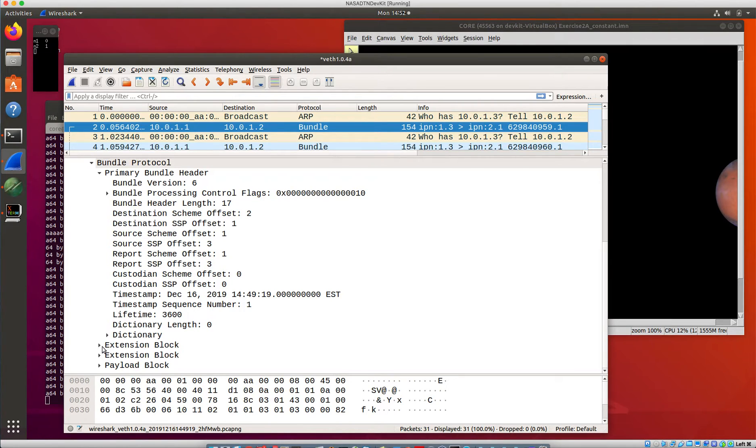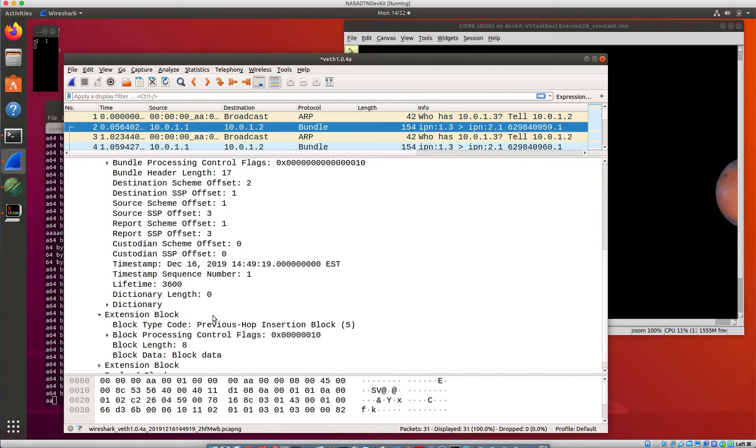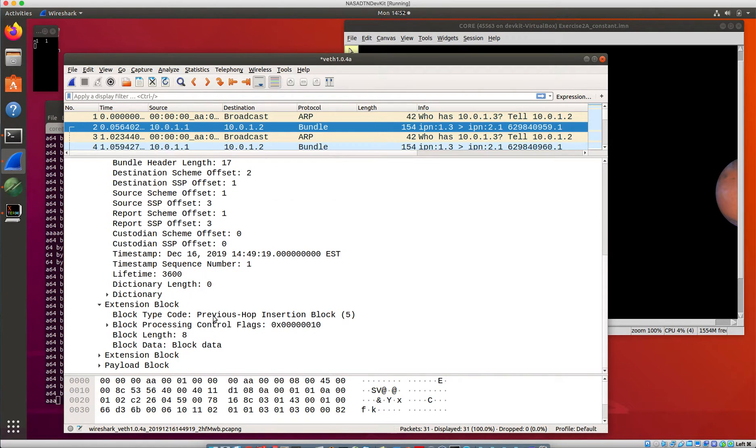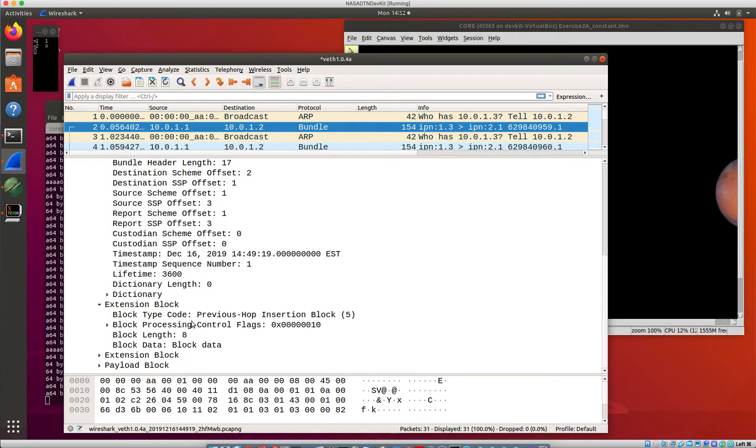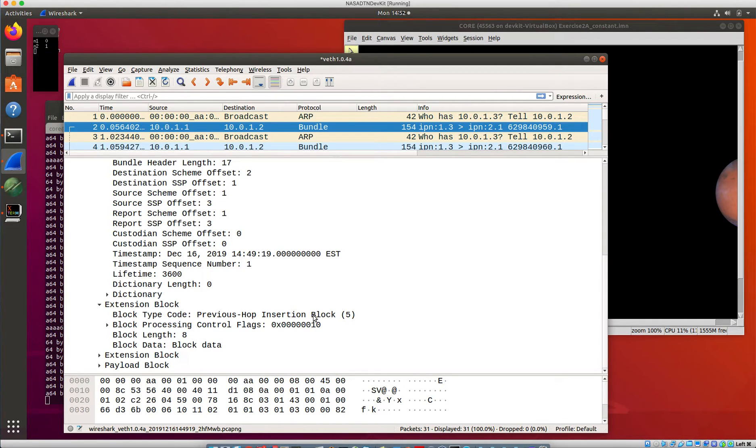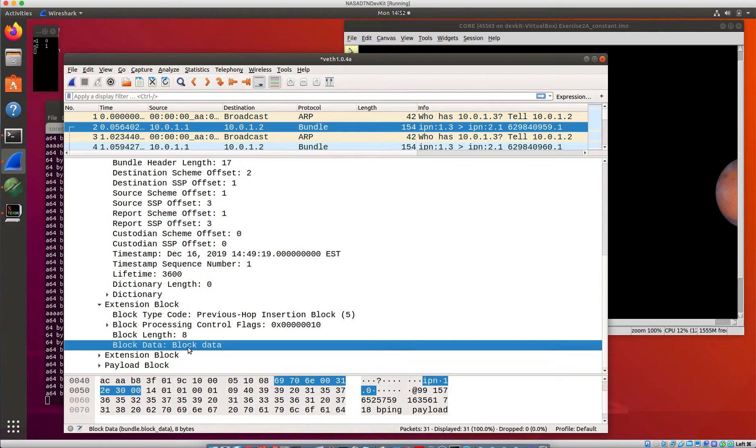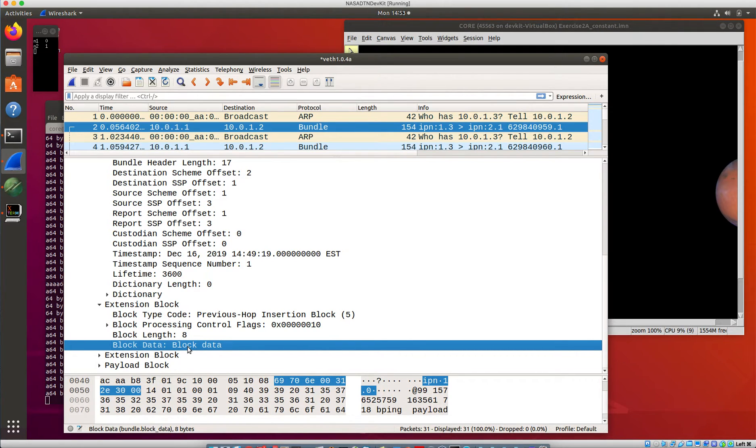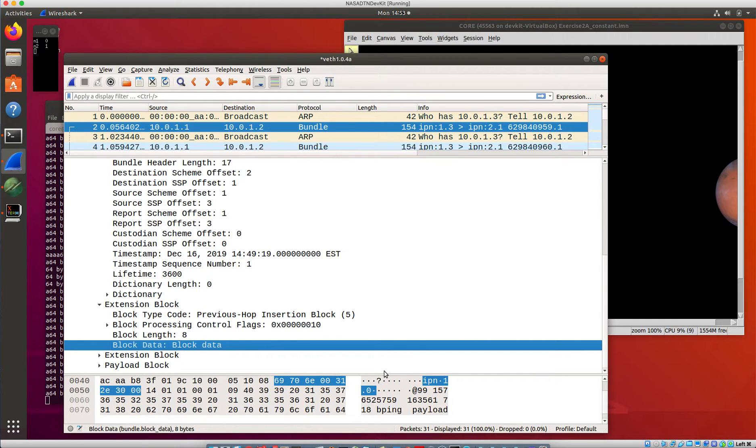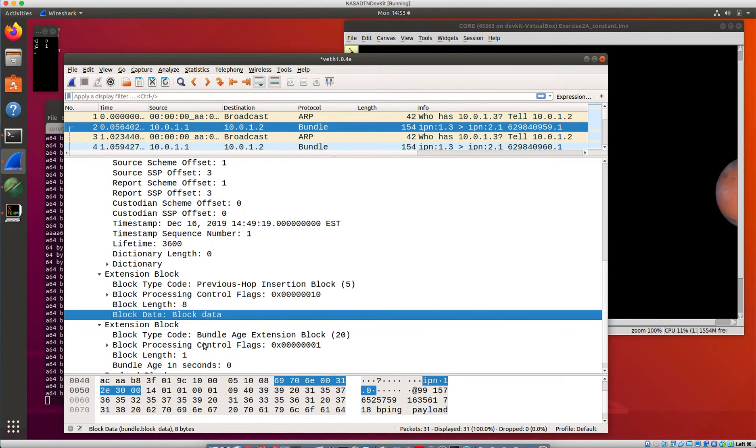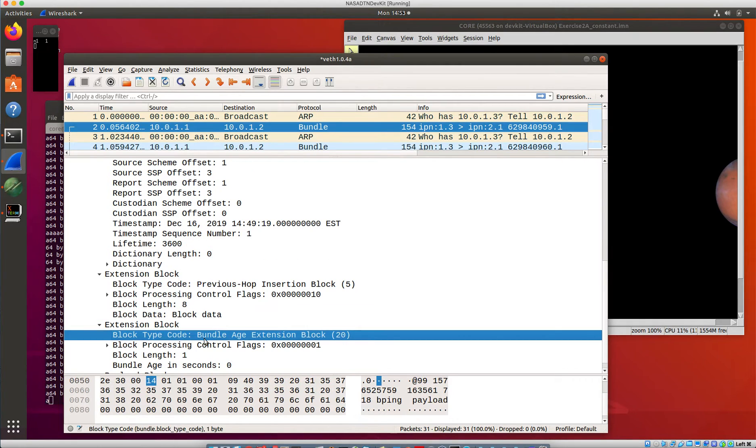Ion inserts a couple of other extension blocks in most of the bundles. So there's a previous hop extension block that talks about what is essentially identifying the sender of this data as the IPN node number that is the sender.